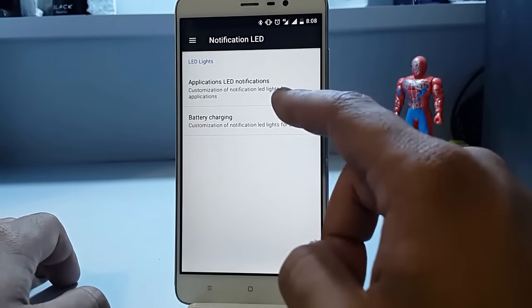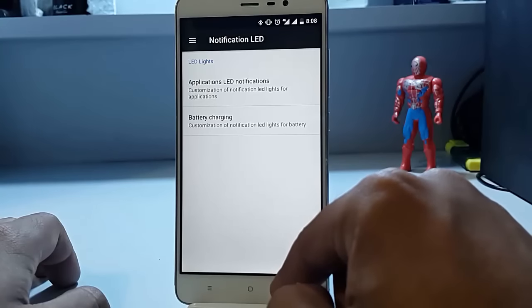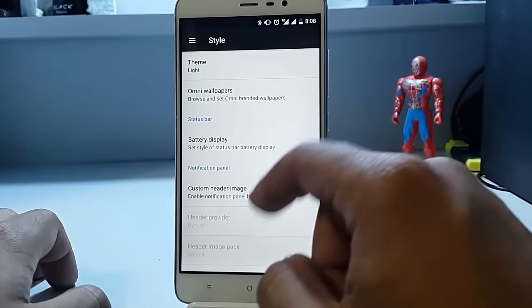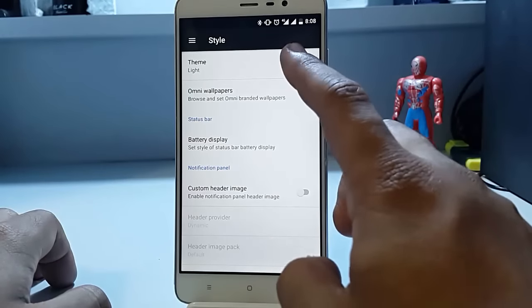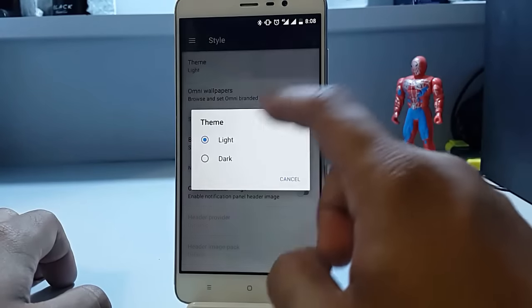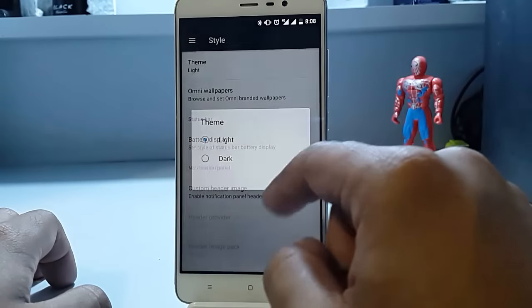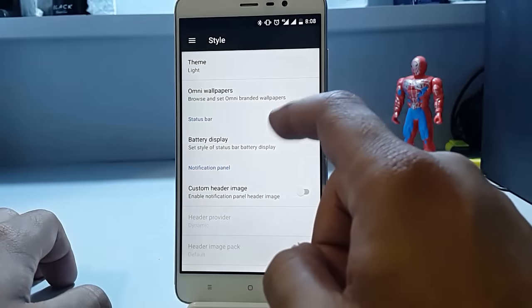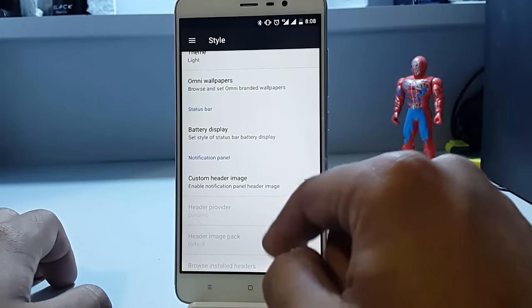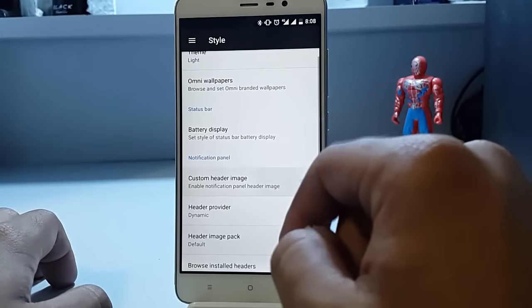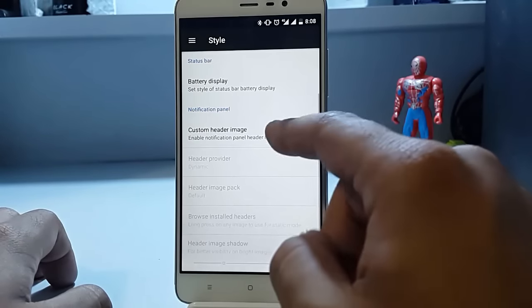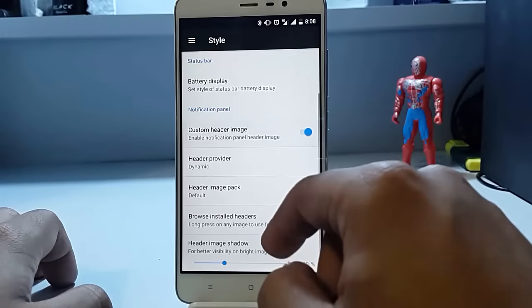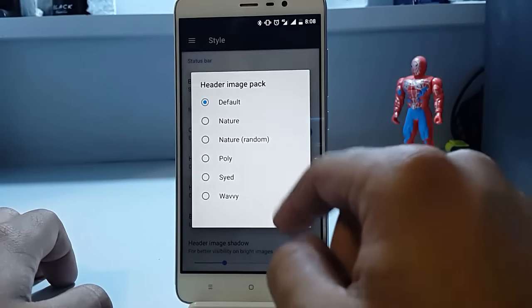Then we can customize the notification LED for battery charging and application LED notifications. Then we have the style option. You can enable those dark themes that they provide, Omni wallpapers, battery display, custom header image, and various other stuff like image pack.